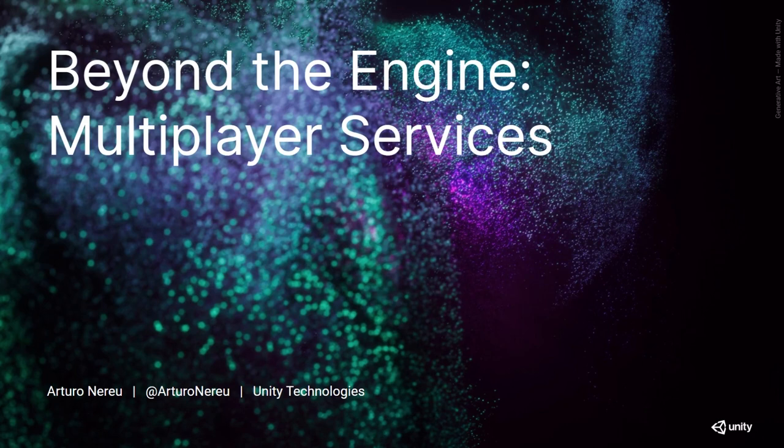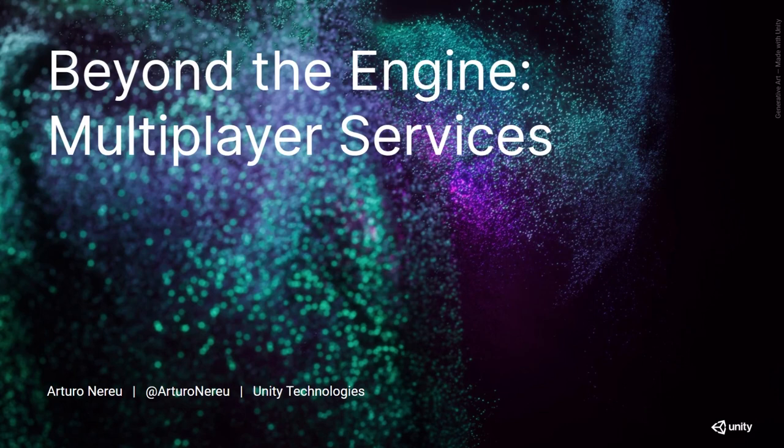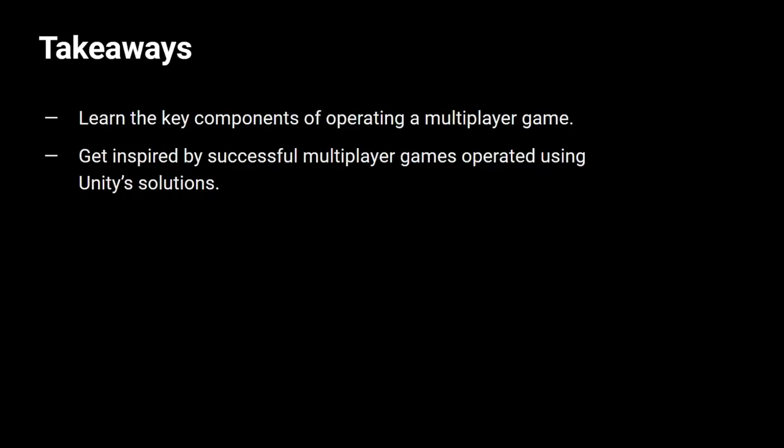Today we're going to talk about multiplayer games, more specifically about the pieces that allow you as game creators to develop and operate live multiplayer games. The ultimate goal for this presentation is that if you are thinking about making a multiplayer game or are looking for solutions to successfully operate it, you have guidance on key parts of the process. You will learn the key components of operating a multiplayer game and also get some inspiration by successful multiplayer games operated using Unity solution.